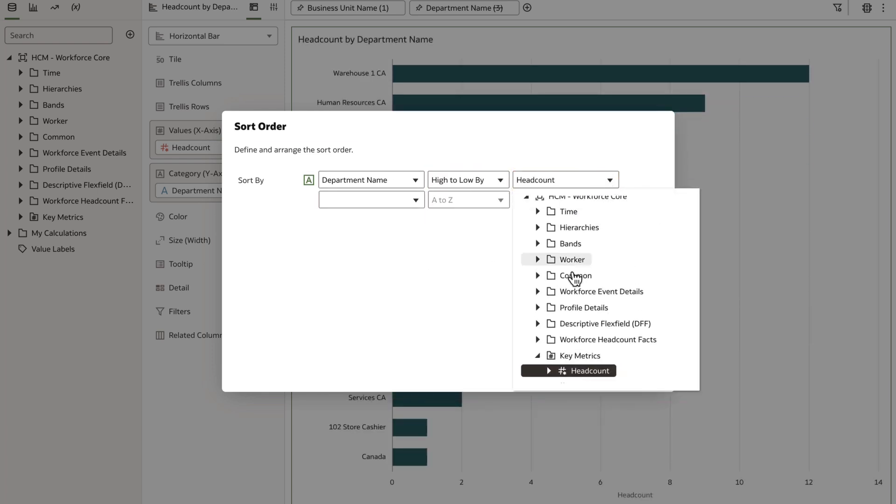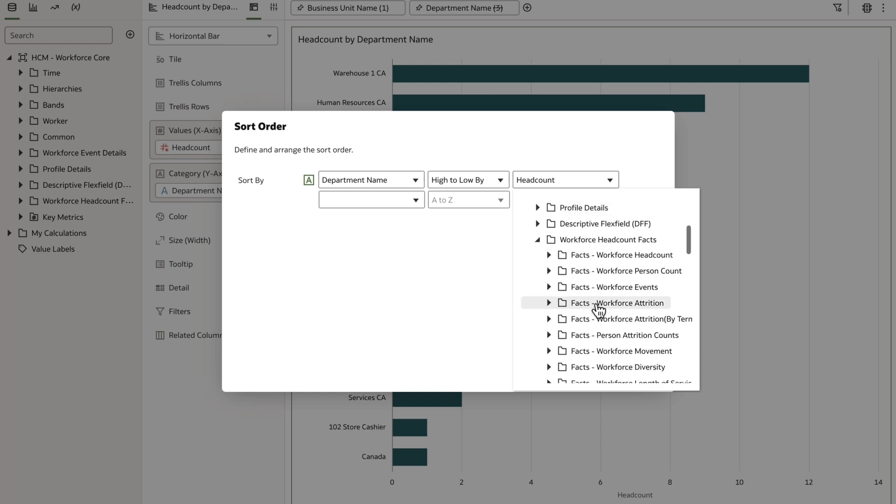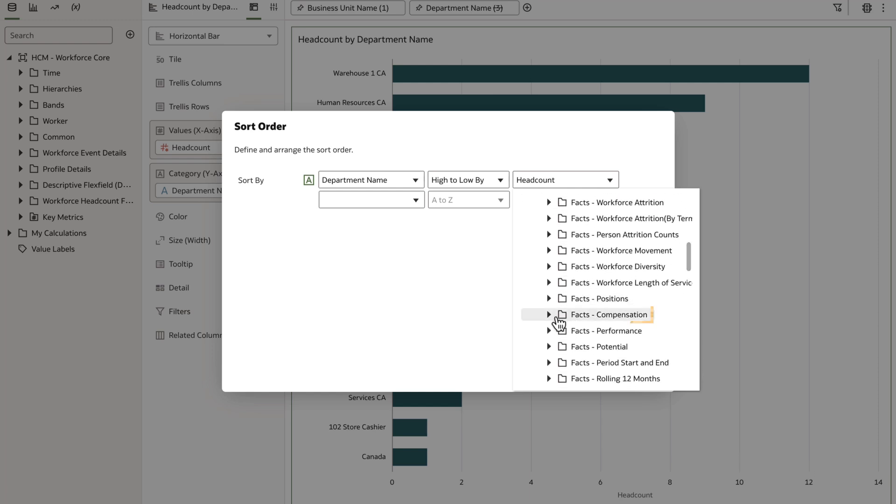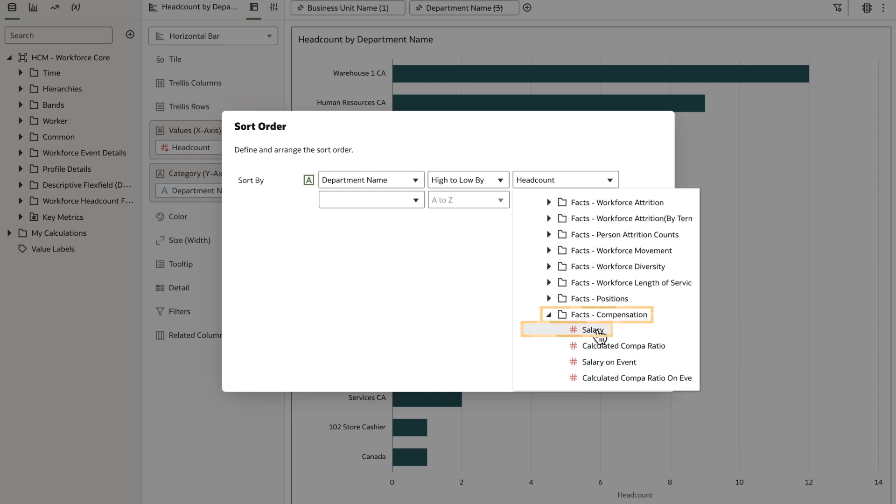The drop-down choices show all measures available in my subject area, so I'll navigate to Compensation, then Salary.